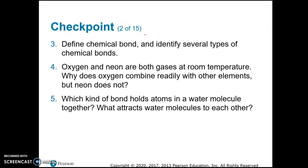Let's look at review question number three: define chemical bond and identify several types. A chemical bond is an attraction between one atom and another atom — they're not physically glued together, but they are so attracted to each other that they form a totally different chemical. One type is an ionic bond, which forms between ions of different charge because opposite charges attract. Another type is a covalent bond, which forms when atoms share electrons to fill their outer electron shells.